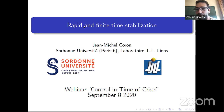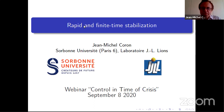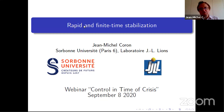Thank you Jean-Michel for this talk. Thank you very much Sylvain for the presentation. I also want to thank the organizers Luz, Enrique, Alberto and Sylvain for giving me the opportunity to give this talk. The title is Rapid and Finite Time Stabilization and the outline of the talk is here.